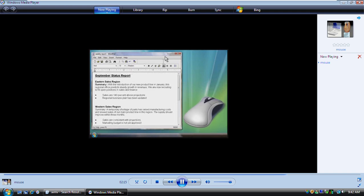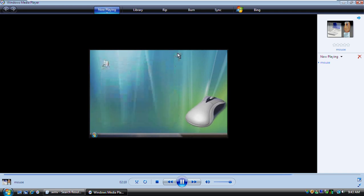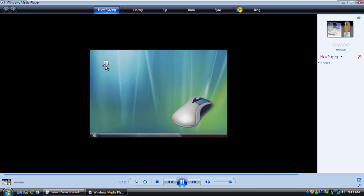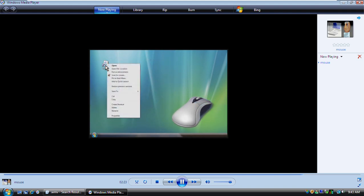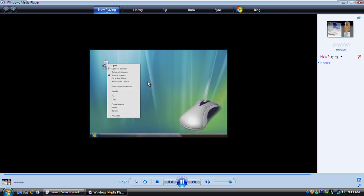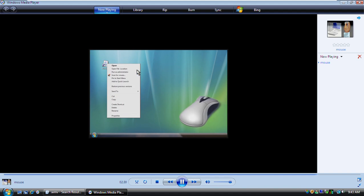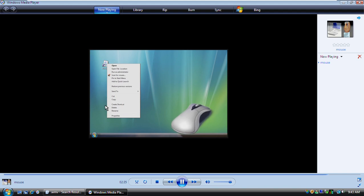Now that you're comfortable with these basics, let's try right-clicking. Right-clicking means clicking the right mouse button. You can right-click just about anything in Windows, including text, pictures, and icons. When you right-click an item, a menu like this one will display the things you can do with the item, such as opening it, copying it, or deleting it.